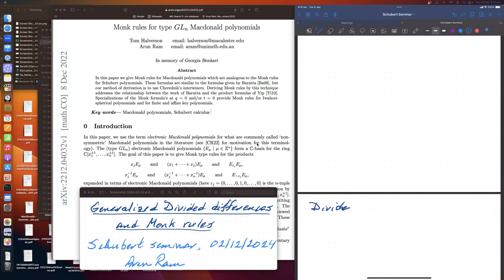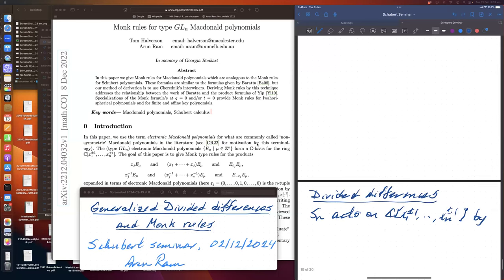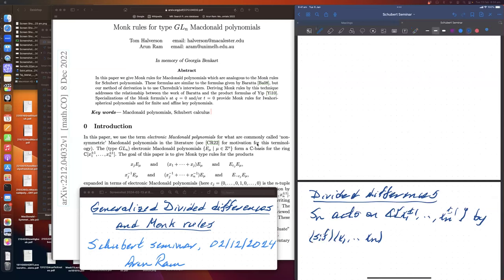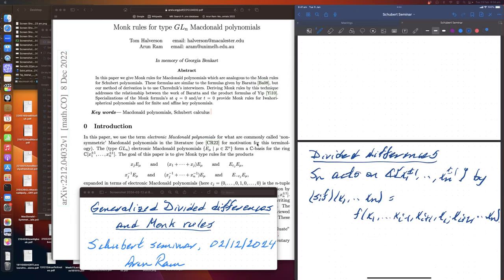So I wanted to talk about this paper with Tom Halverson that we wrote last year about Monk rules for McDonald polynomials. Really my focus recently has been McDonald polynomials, but of course the Schubert analogies are just everywhere. So that's how I want to start, with the analogies to Schubert calculus. Let me begin just with divided differences. The symmetric group S_n acts on Laurent polynomials, and that's where the McDonald polynomials live.